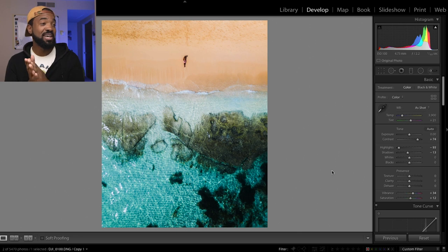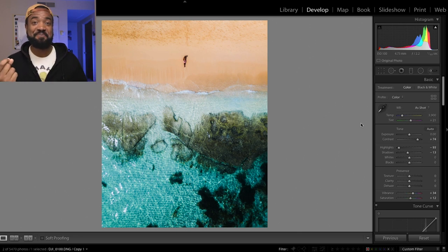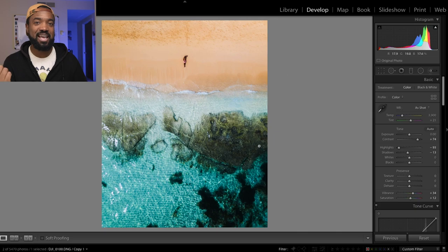And that looks pretty good to me. Let's jump over here to the next image.